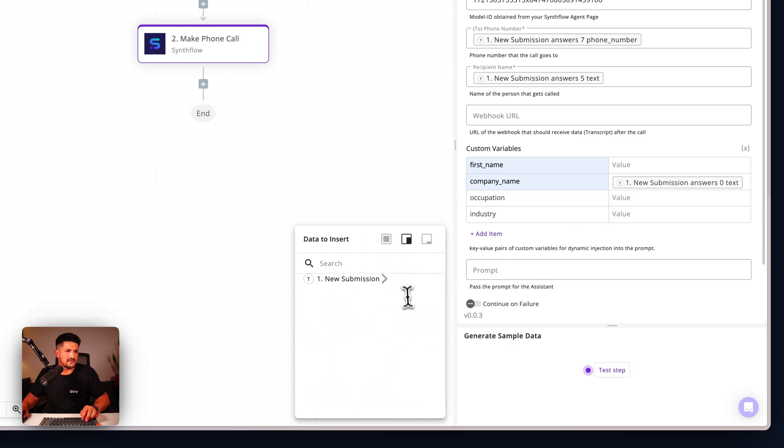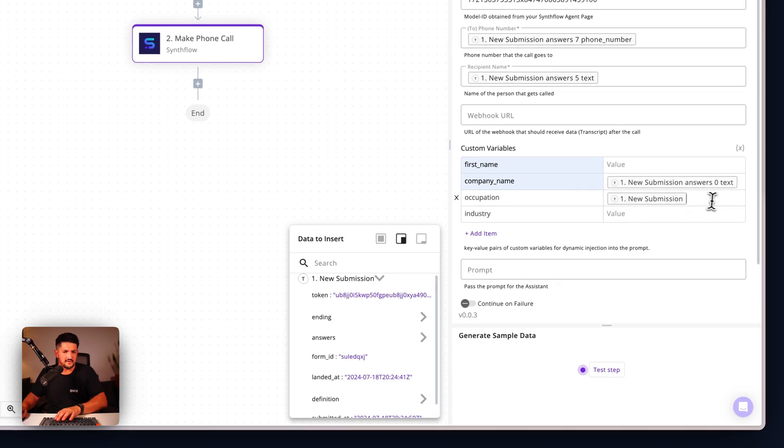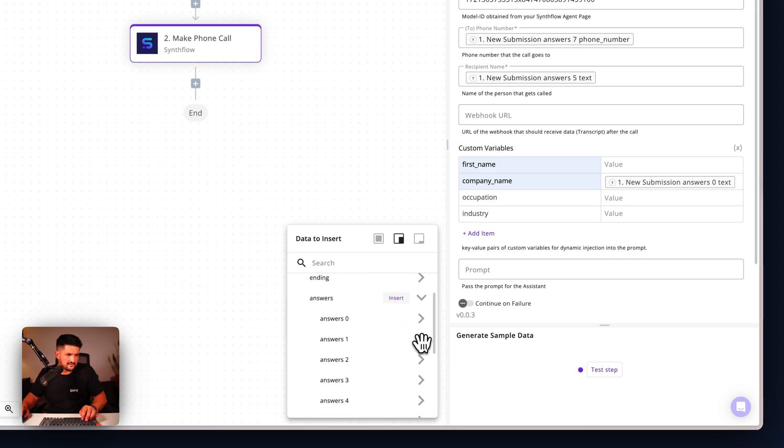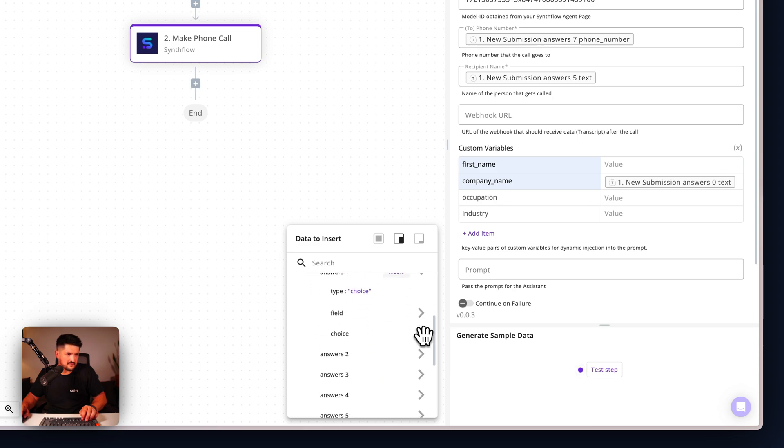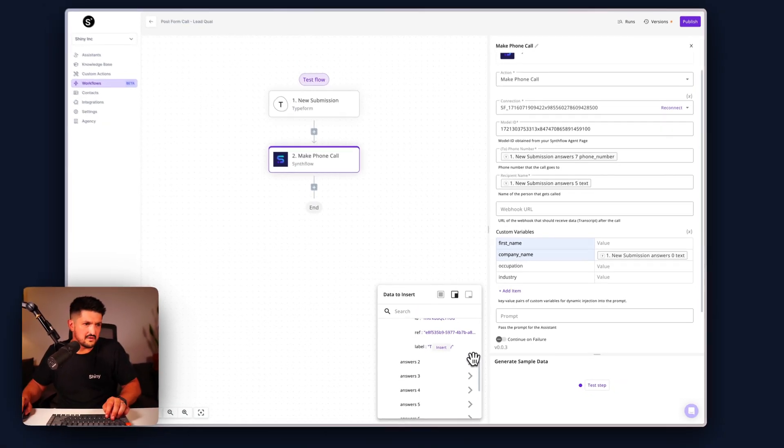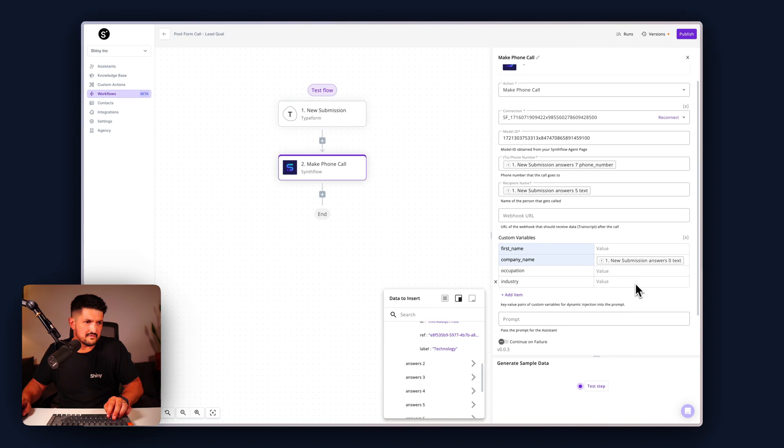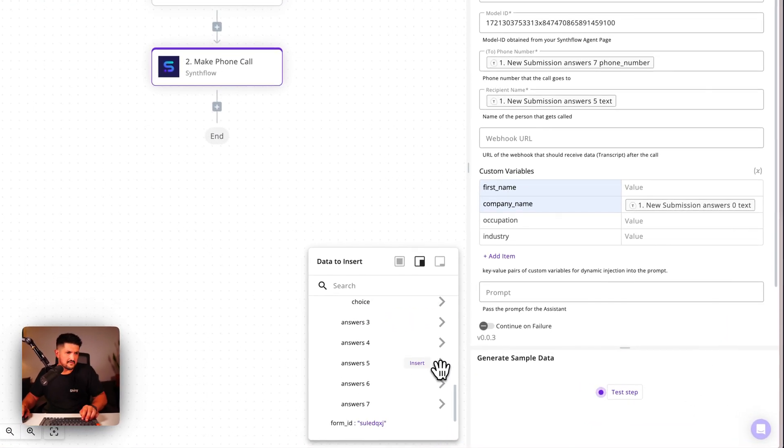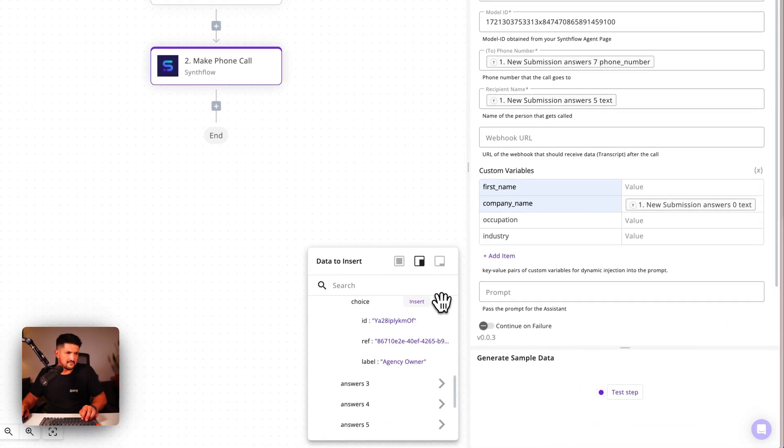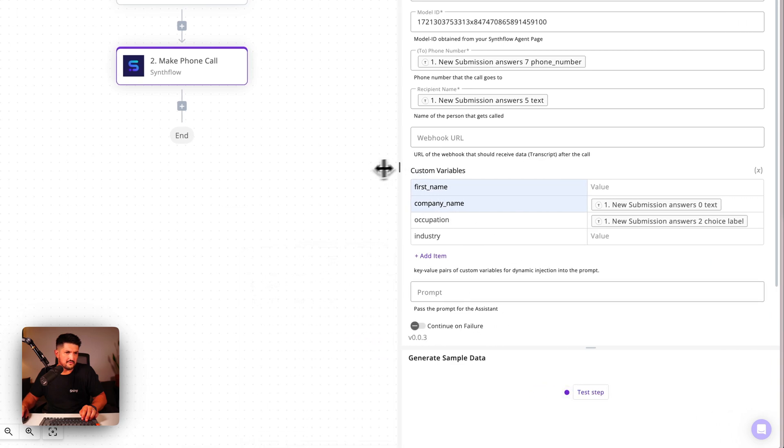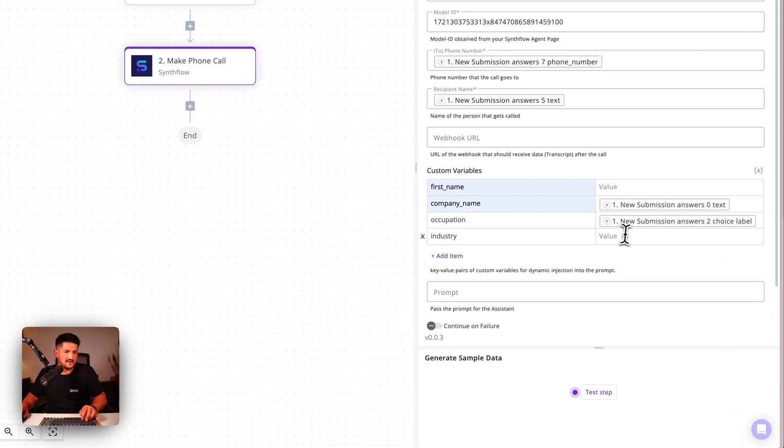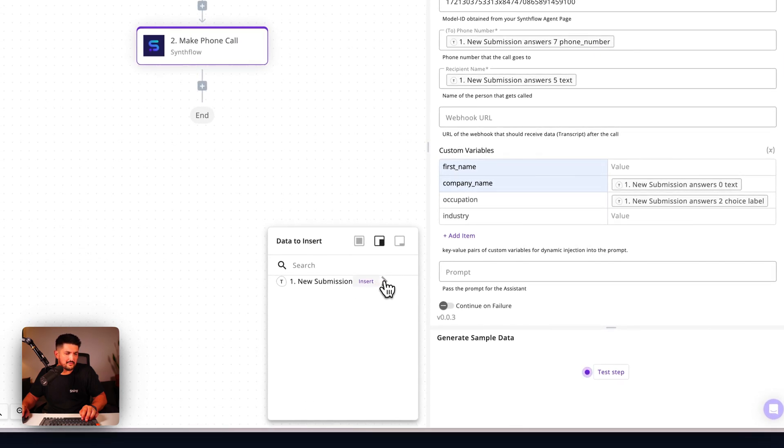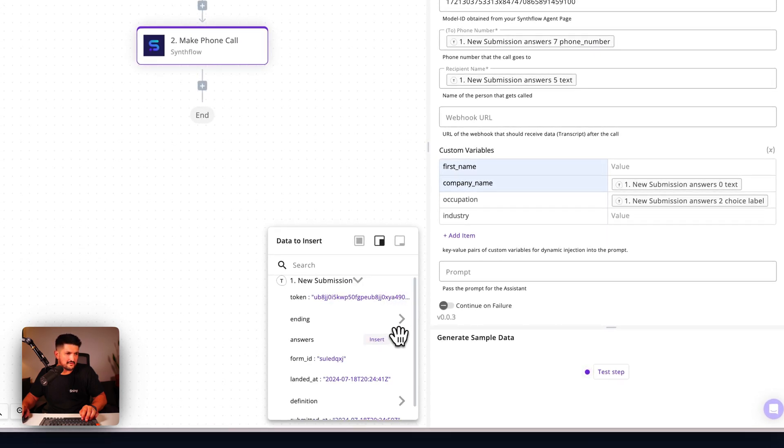The occupation... nope, that's wrong. The occupation was in answer two, agency owner is answer two. Let's give us a bit more room here. Industry, it's a little bit fiddly, but once you're set up, you're good to go.